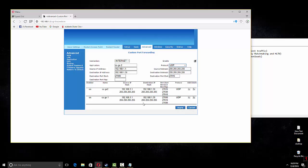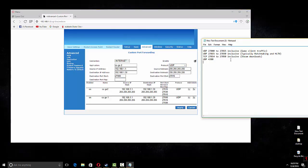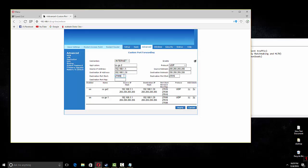For the next one which is for matchmaking, you can write 27015 here and 27030 here, then apply.